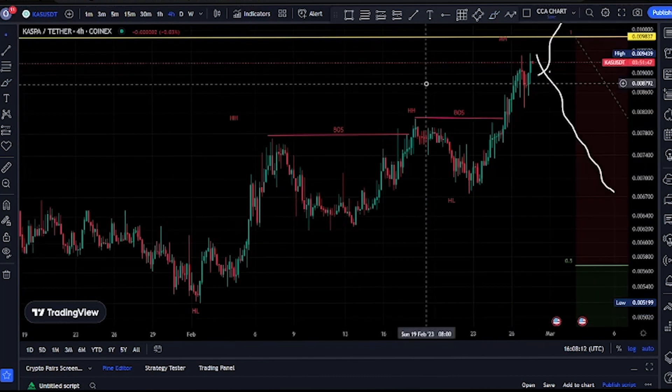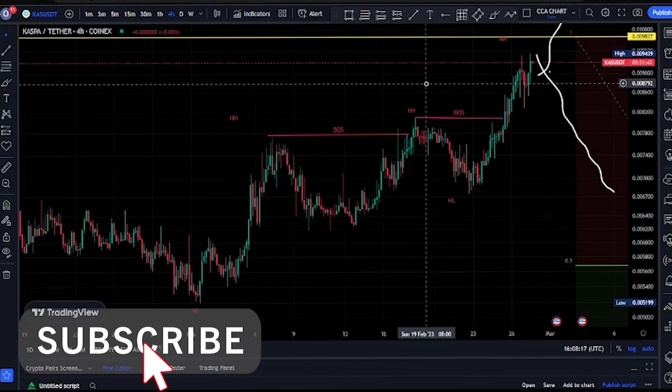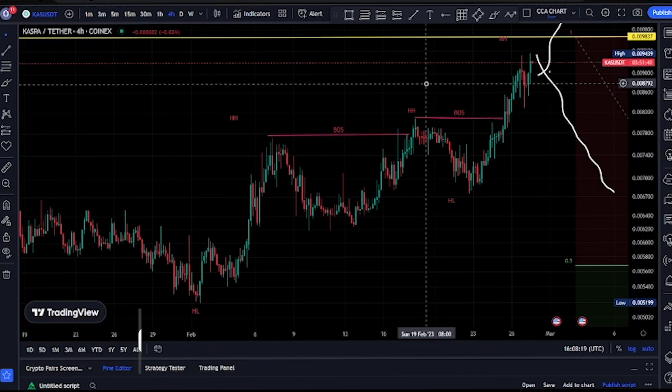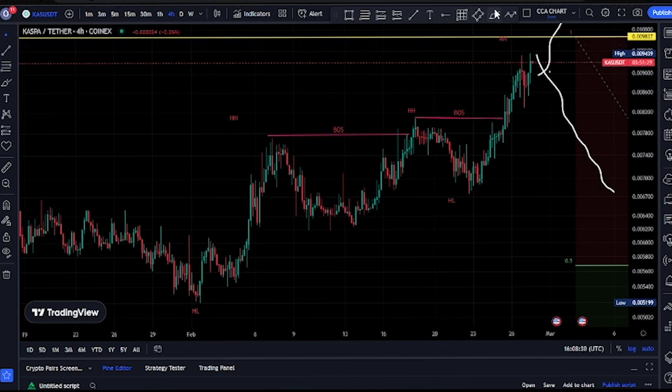Thank you guys for watching — both new and returning viewers, I really appreciate it. Clarity Chart Analysis is here to give updates on the market structure. If you haven't subscribed yet, please do — subscribe, like, and put on the notification to be notified anytime I drop a new video.